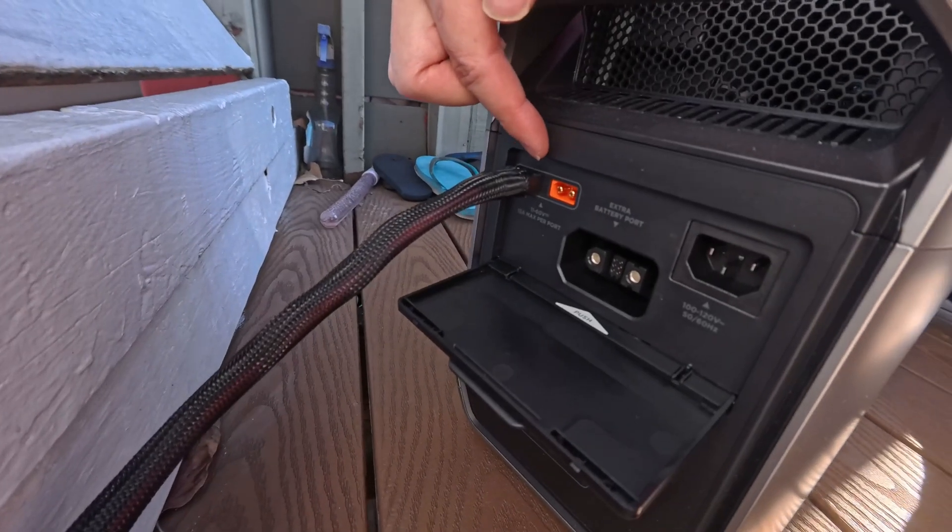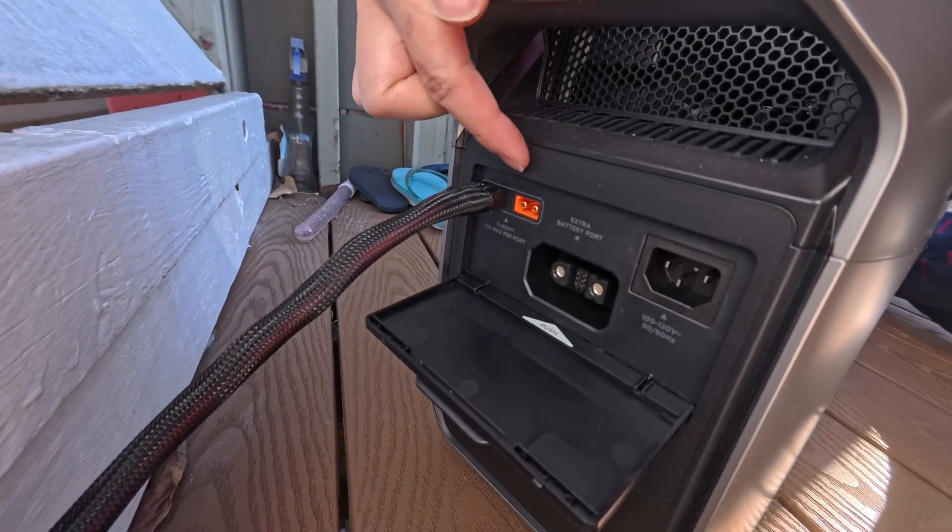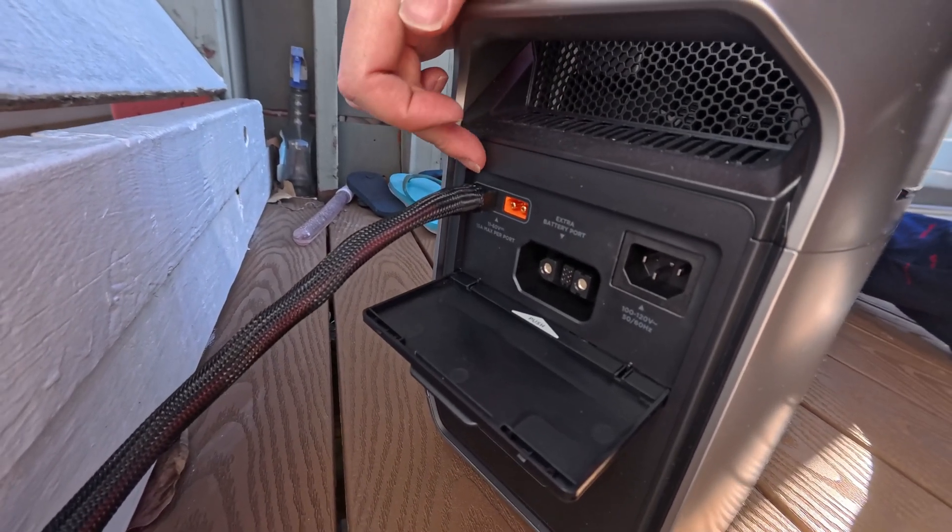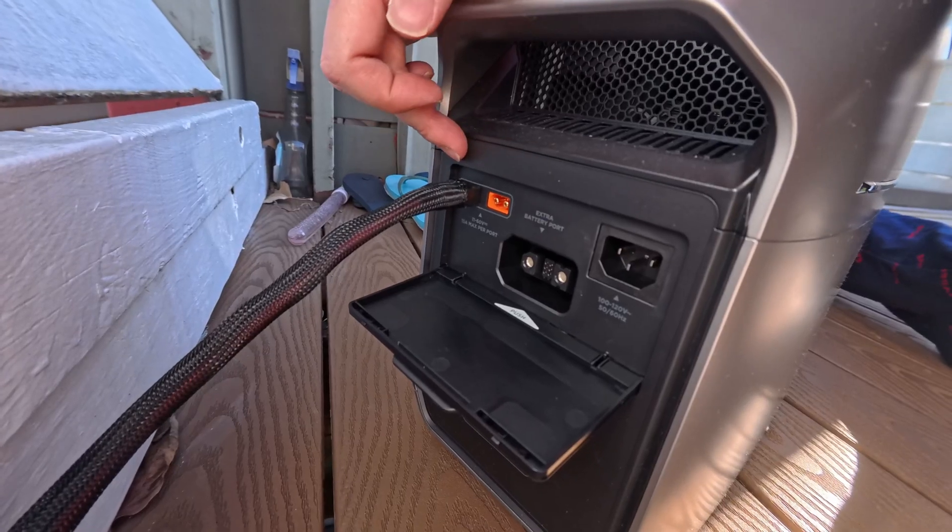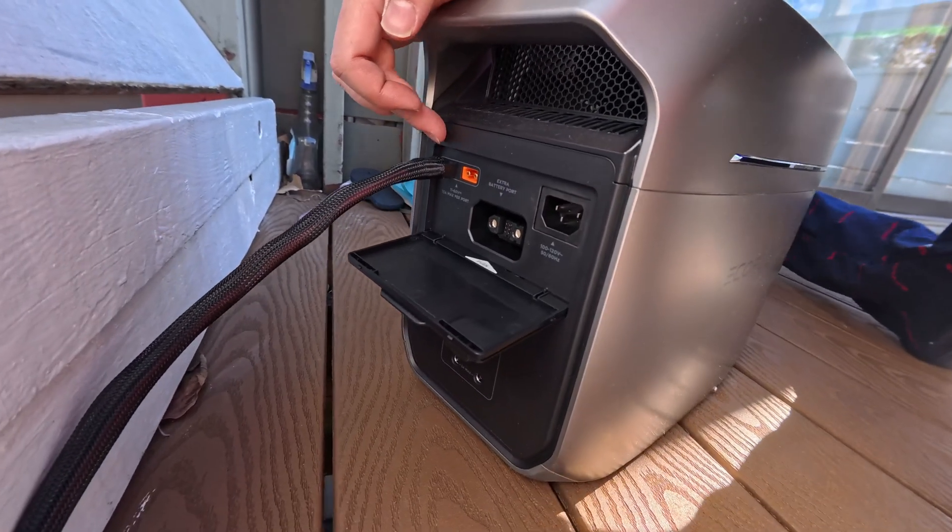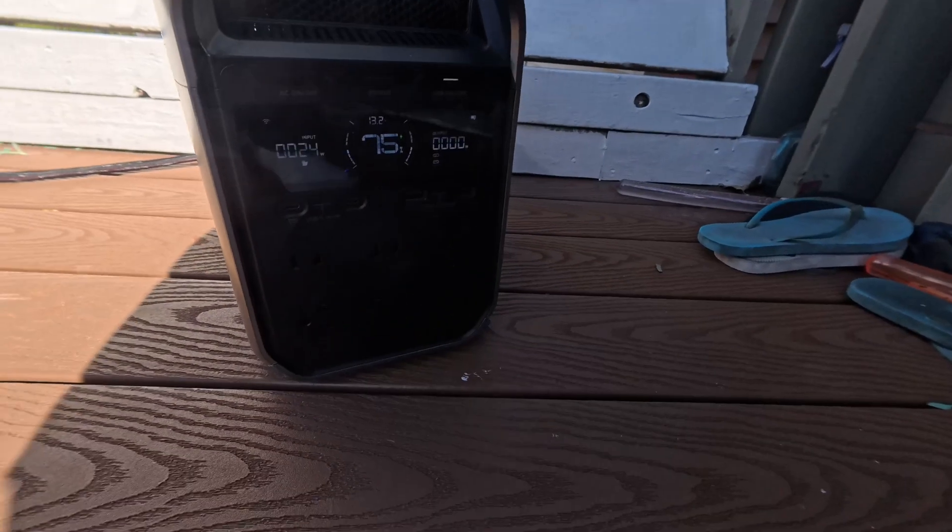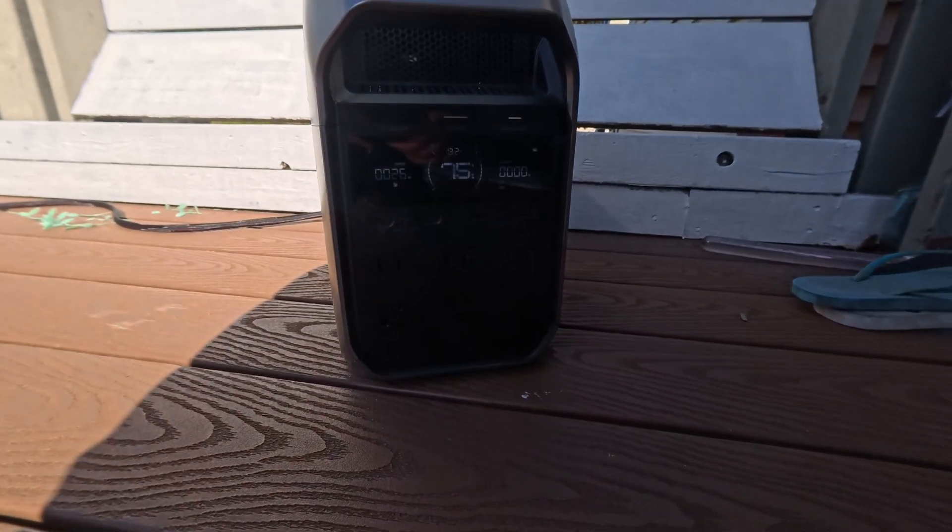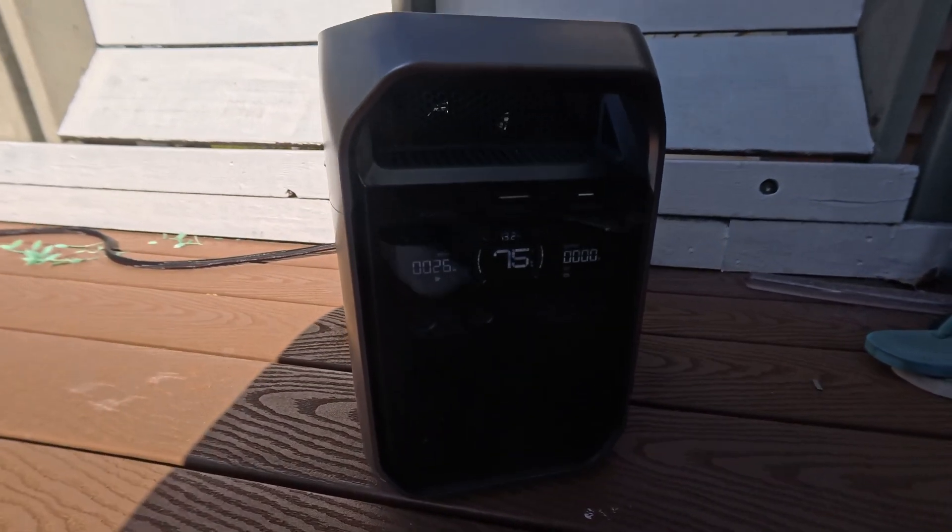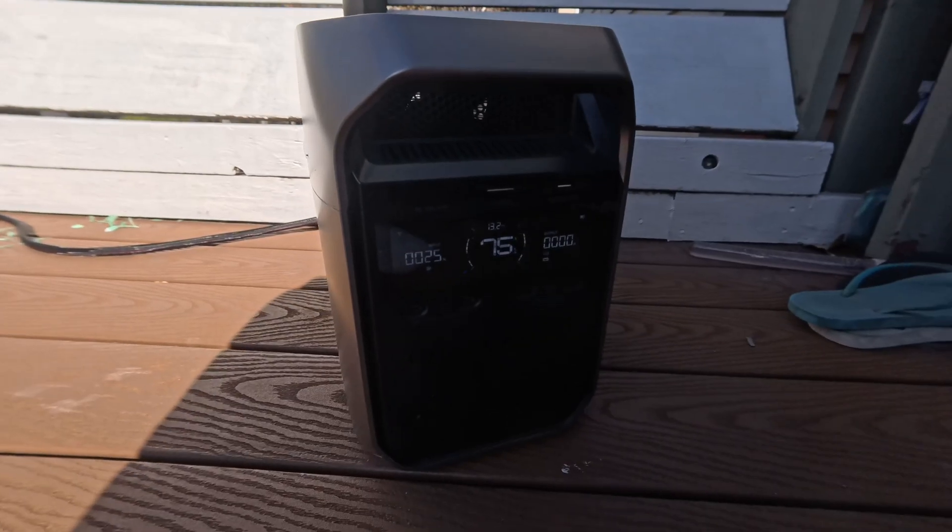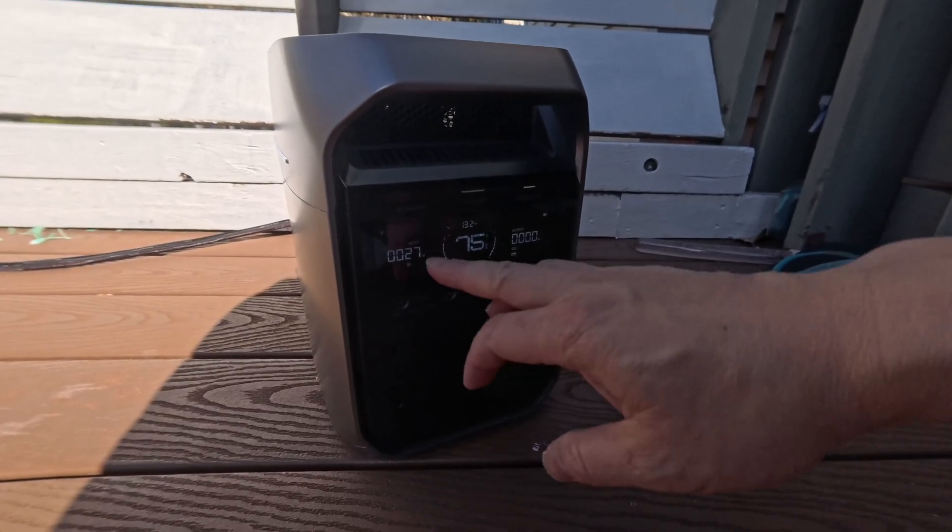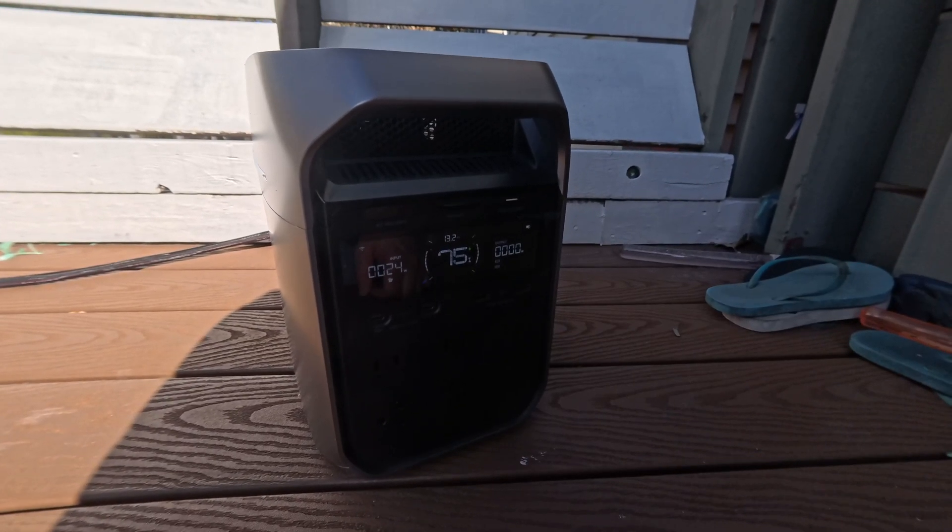There are two XT60 inputs. You can insert it into any slot you want. Add another solar panel if you need. The front display is showing about 27 watts of solar input. It is a little cloudy today and I'm not even angling the panel towards the sun.